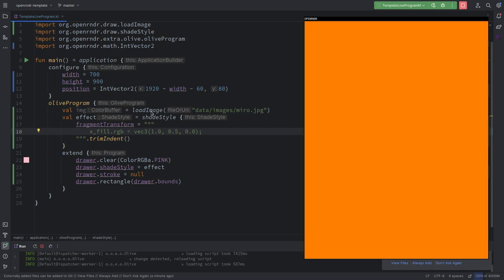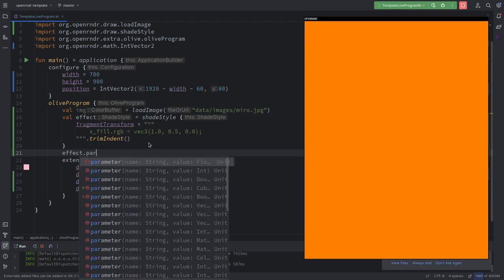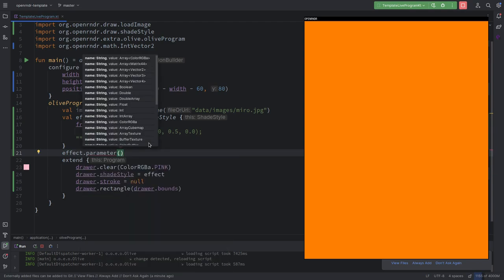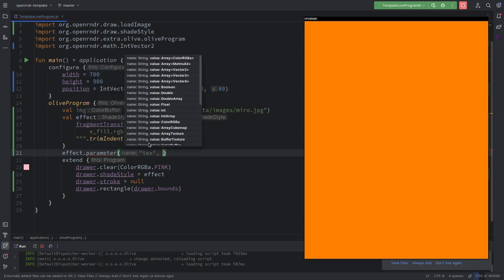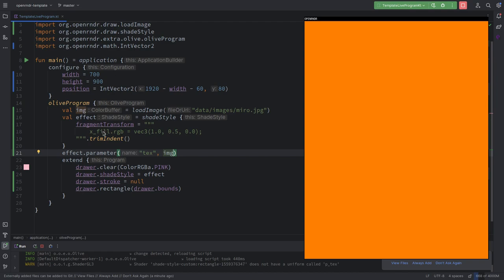We have already a loaded texture image, and we want to pass it to the fragment transform in order to use it. It's a parameter — we pass it as we do other parameters. We used `parameter` before to pass time; in this case we call it `text` and pass the image. This image should now be available to our shader. Remember, the pixel only has a notion of itself through the coordinates we introduced.